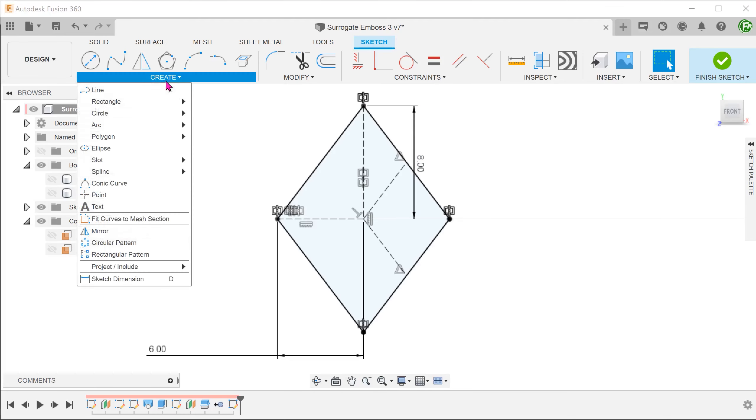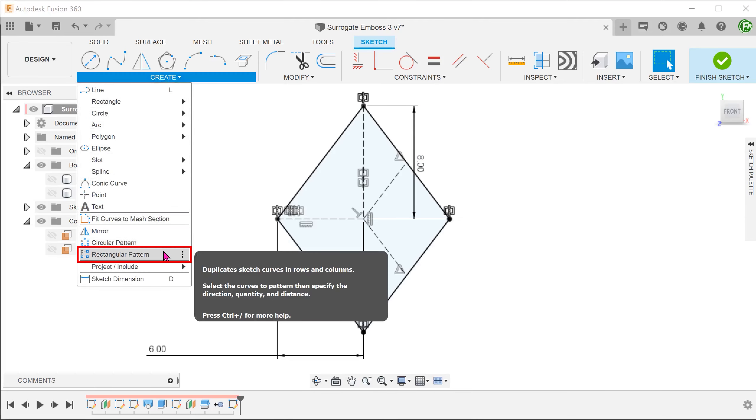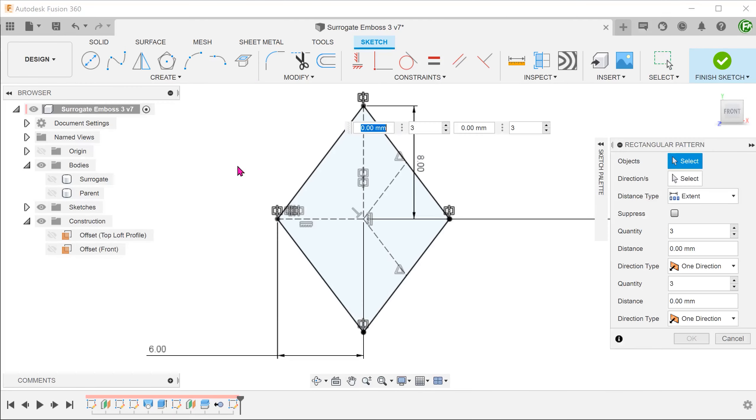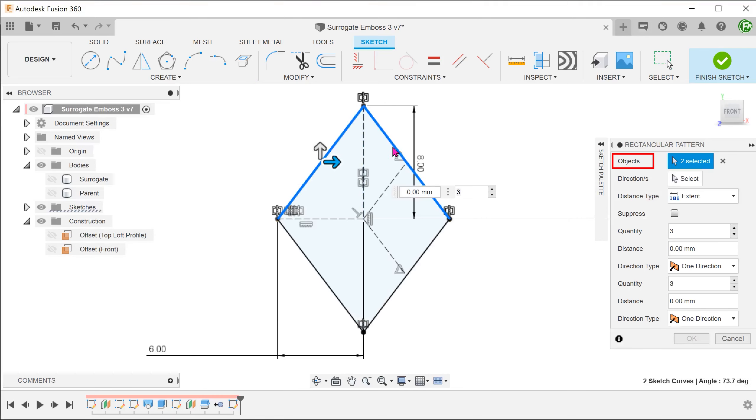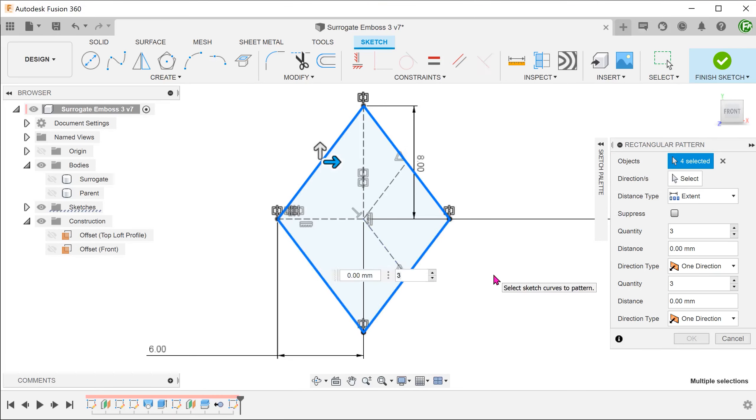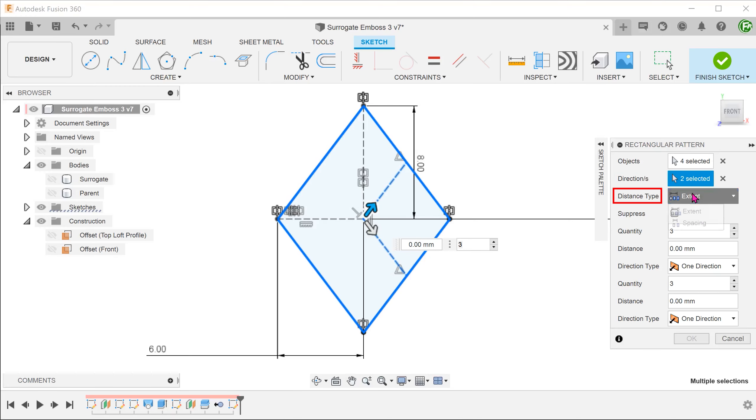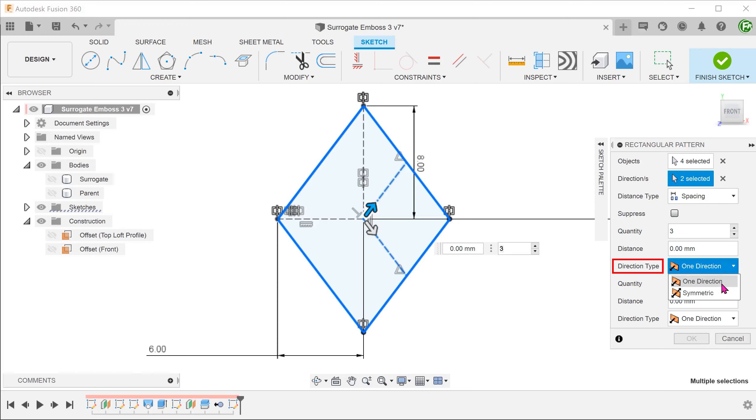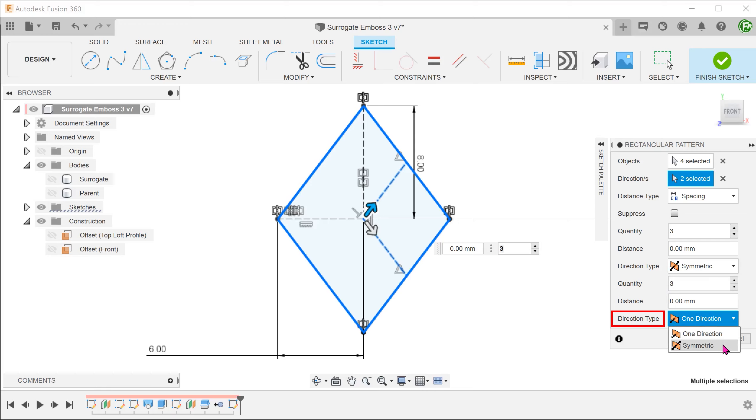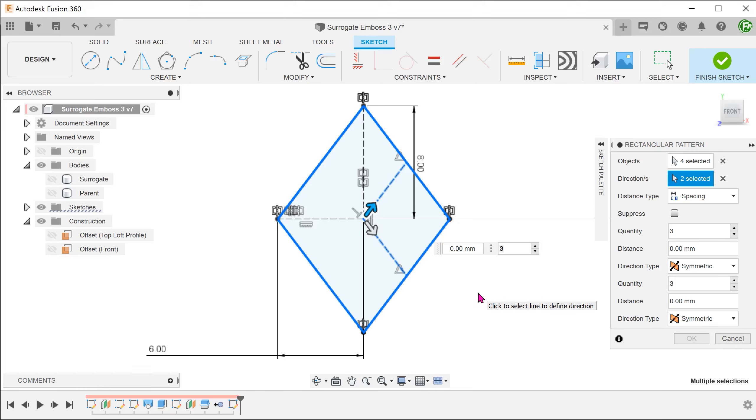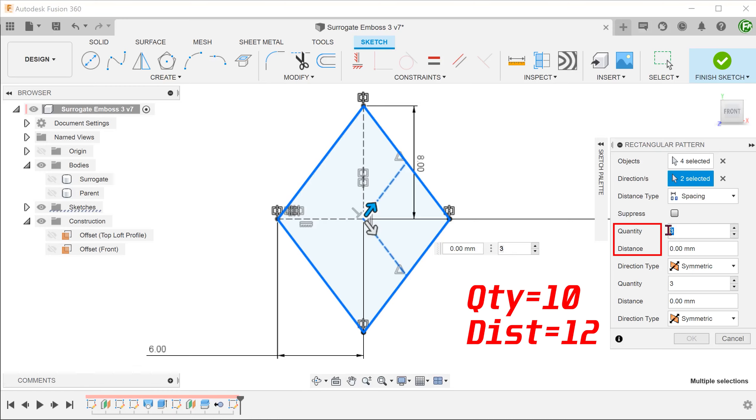Go to create, rectangular pattern. Select the four edges of the diamond as the objects. For directions, click on the select box and select these two lines. Change distance type to spacing. For both direction types, change them to symmetric. Adjust the quantity and distance for both directions.